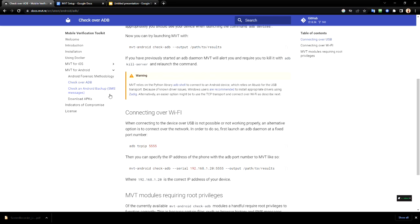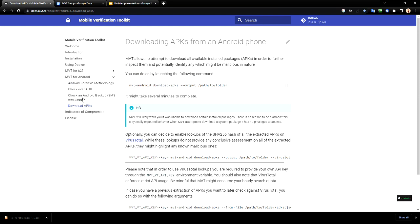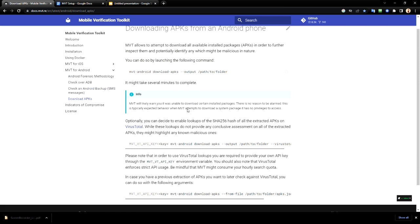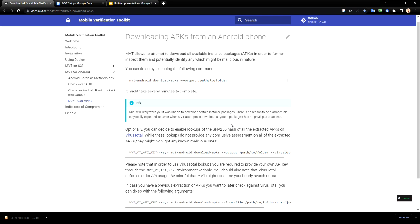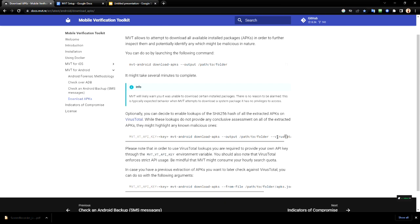And here you can see some of the methods used to download your Android packages to your computer for further analysis. And here is the option to use VirusTotal, the one I was talking about. Please don't use that one unless you already have a premium subscription to VirusTotal.